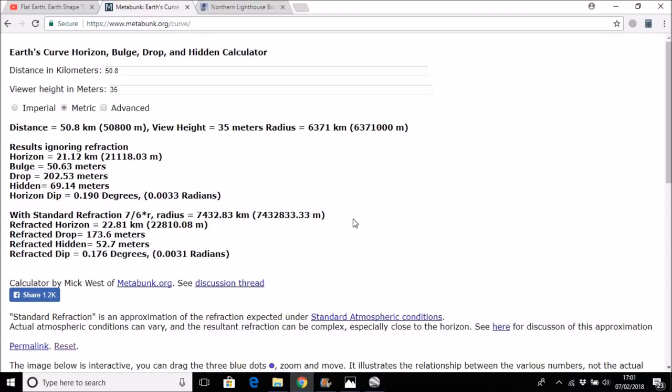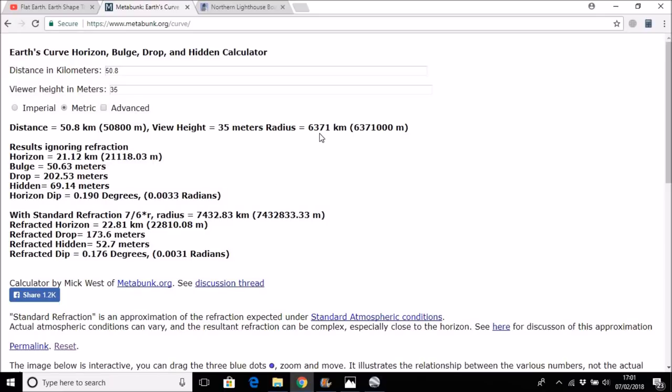There are a few other factors to bear in mind. Firstly, this calculator is based on the earth being a sphere, and we know it's not a sphere—it is an ellipsoid. And that would make a slight difference, really not very much, to the amount of refracted hidden height or basic hidden height that we see.